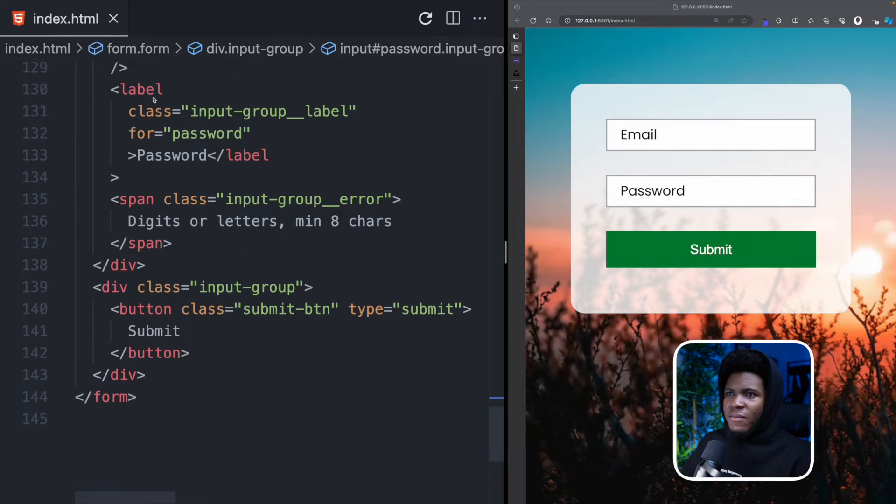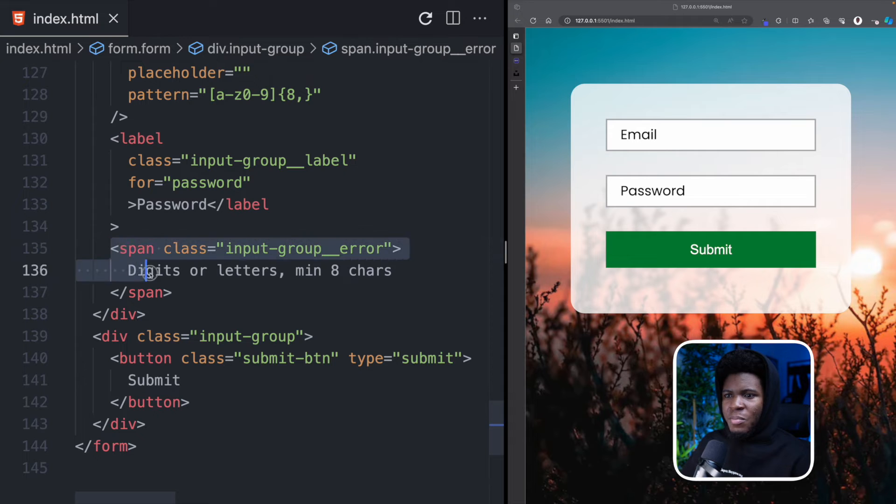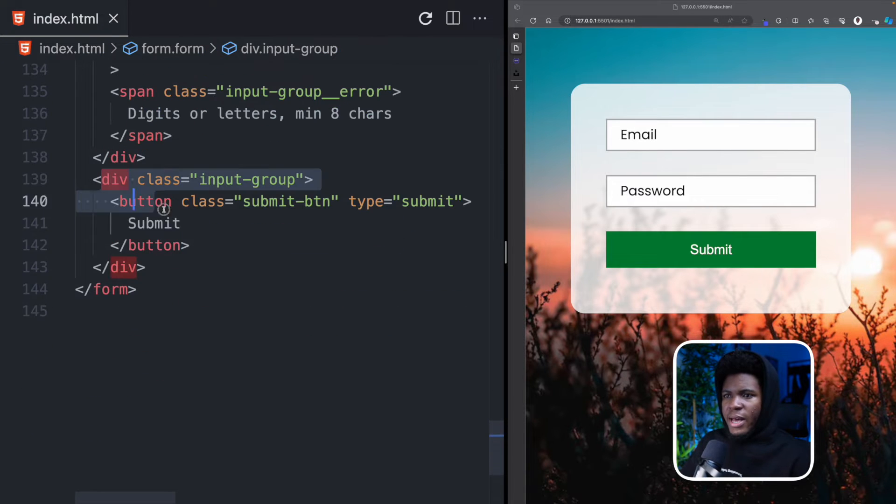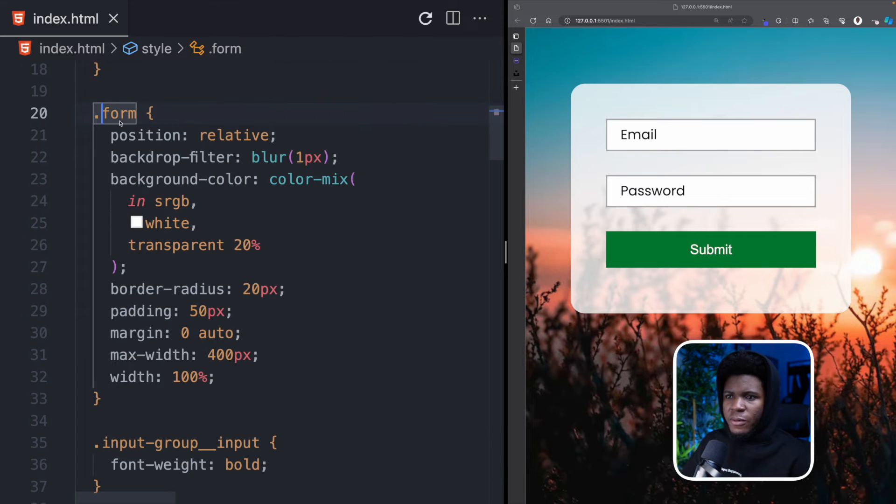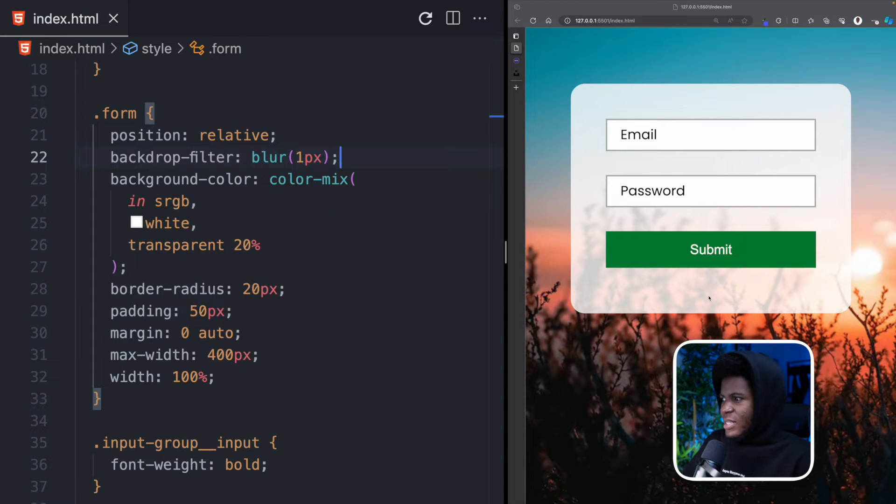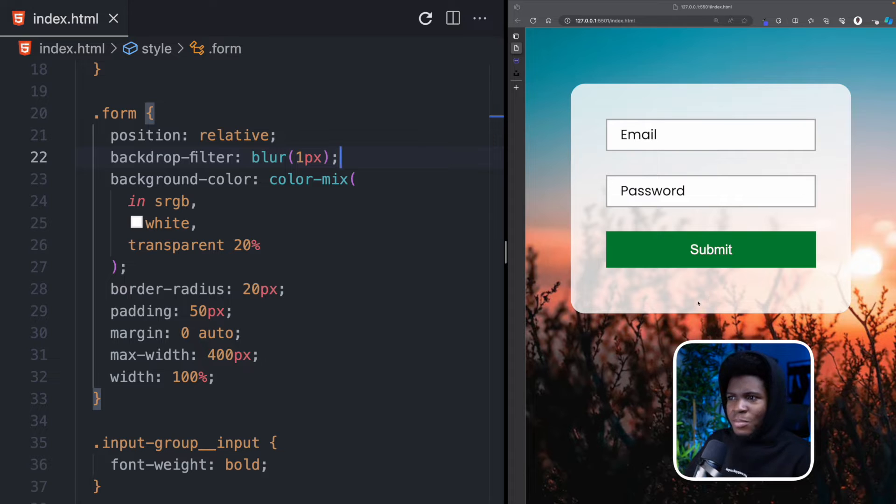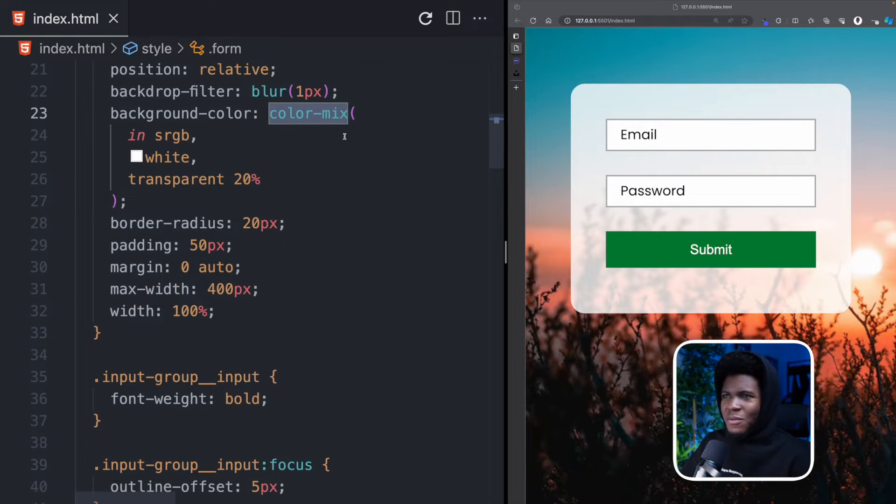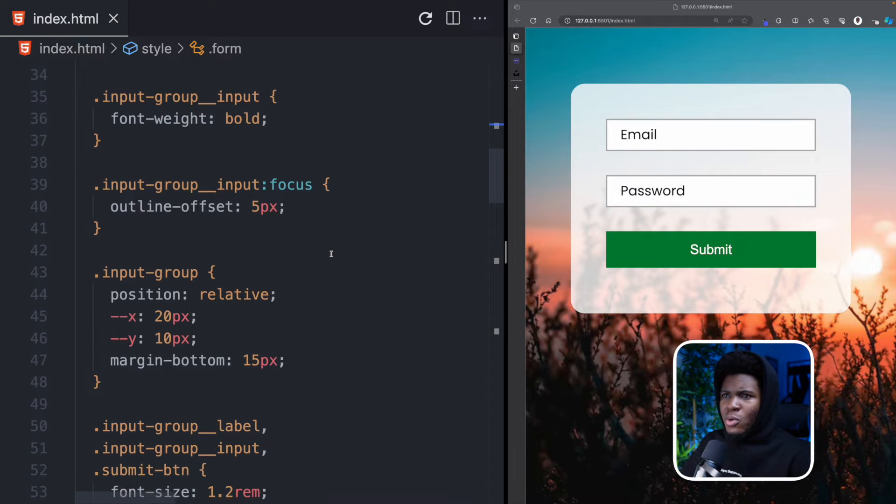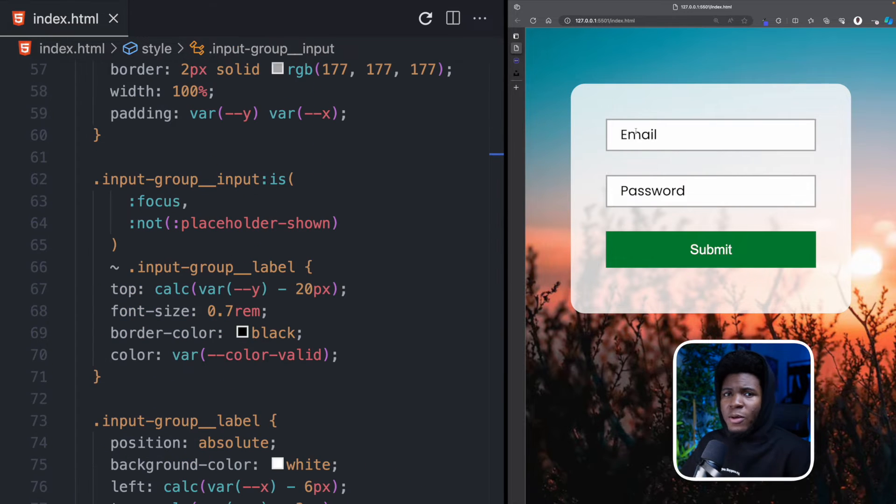And then I have this label. And then I also have this span where I say digits or letters minimum eight characters. Then I have my submit button here. This is the style for the form. I have this backdrop-filter blur one pixel where you can see a bit of the background but it is blurred out. And I also have color-mix one of my favorite functions in CSS for mixing color. So I mix white and a transparent of 20%. But let's go down to more interesting stuff.